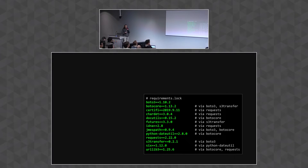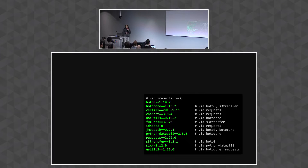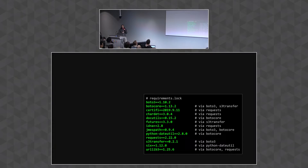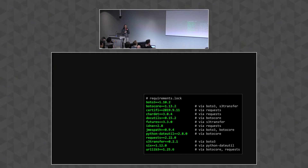Note that generating this lock file is not hermetic, nor is it reproducible. That's because it depends on the current state of PyPI at the time you generate it. If you run pip-compile on the same .in file two times, you're not guaranteed to get the same lock file as output, but you are guaranteed that the resulting lock files will conform to all the constraints in the requirements.in file — and that's what we really care about.